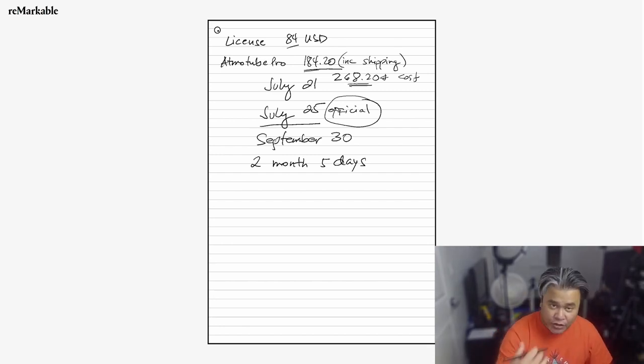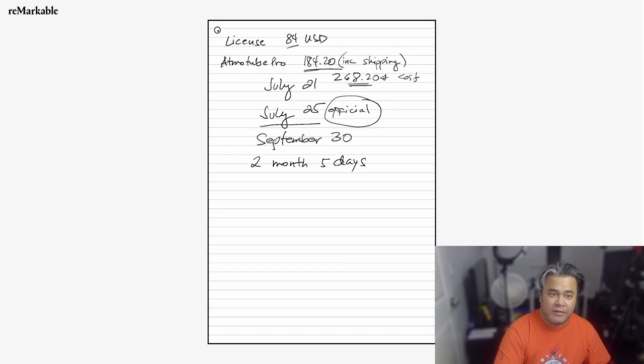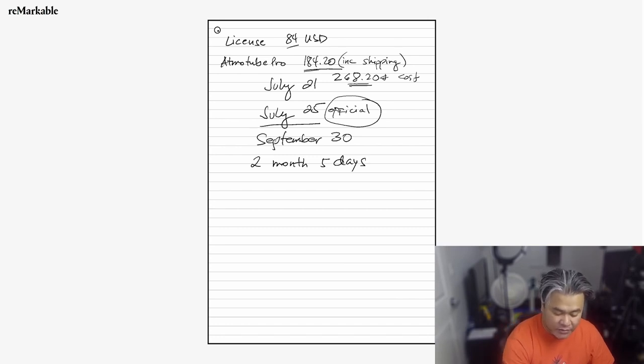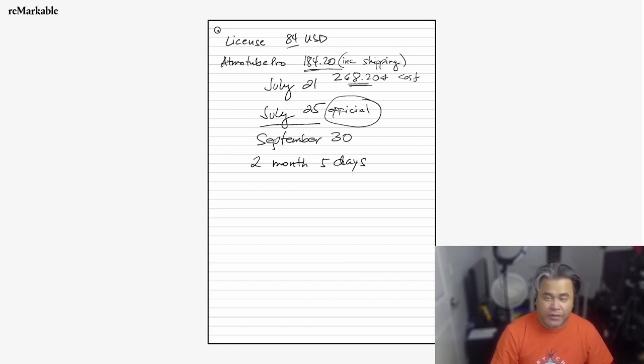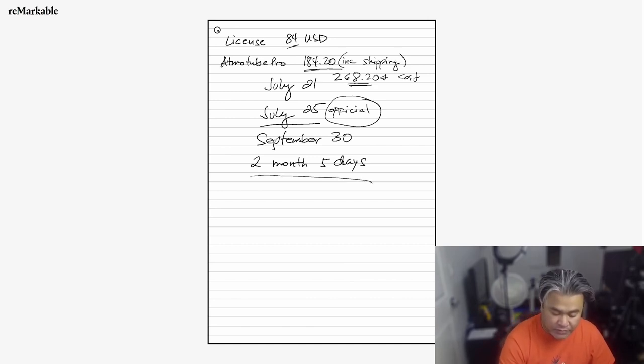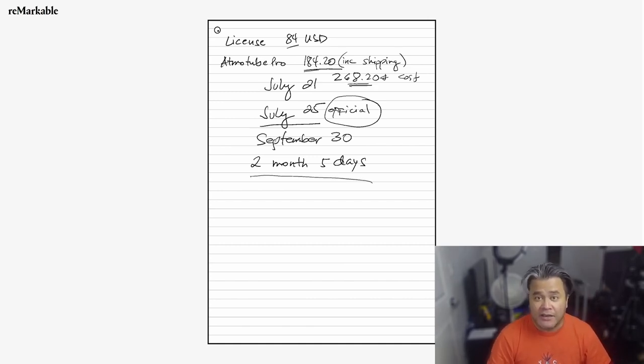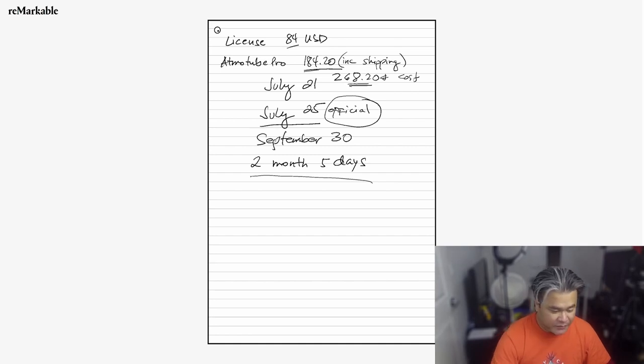I started actually mining on July the 25th. So since today is September 30th, technically we're around two months and five days.